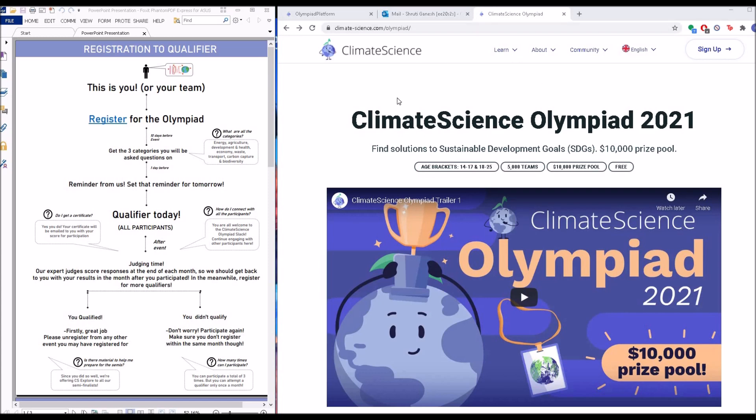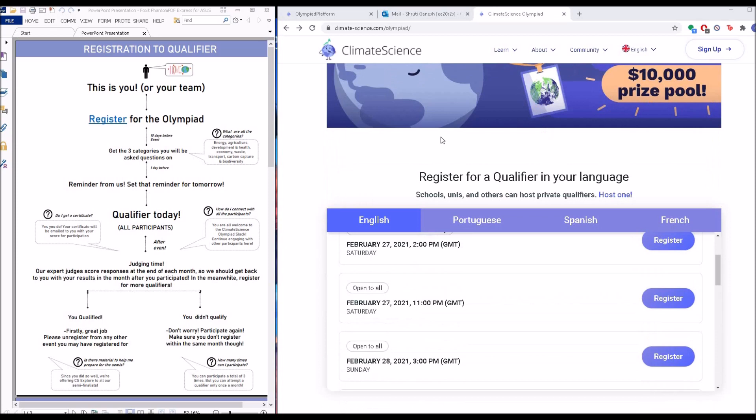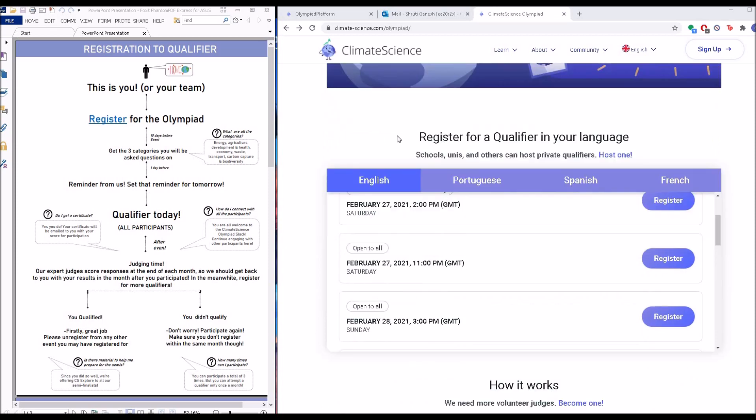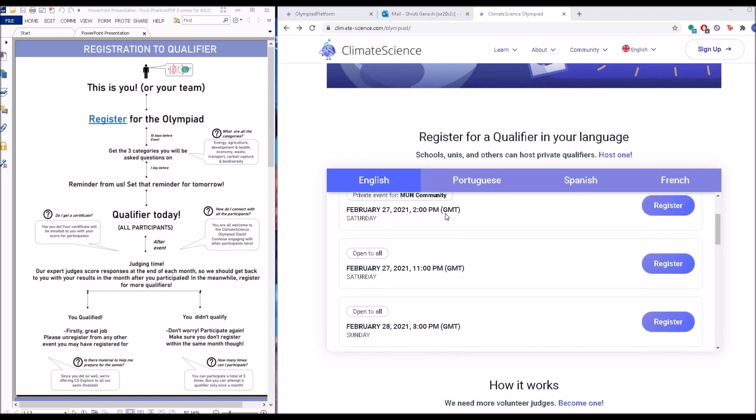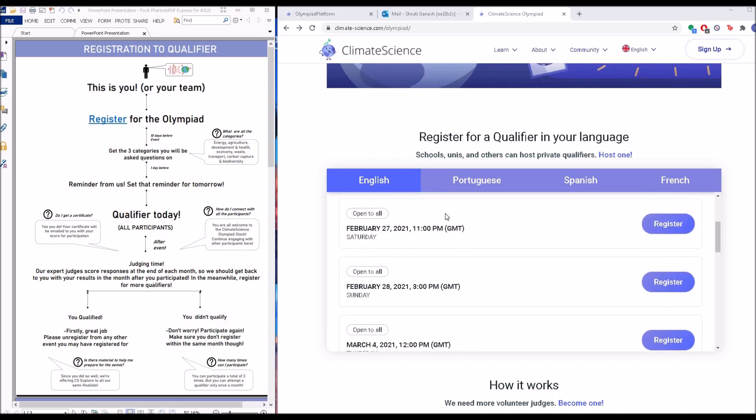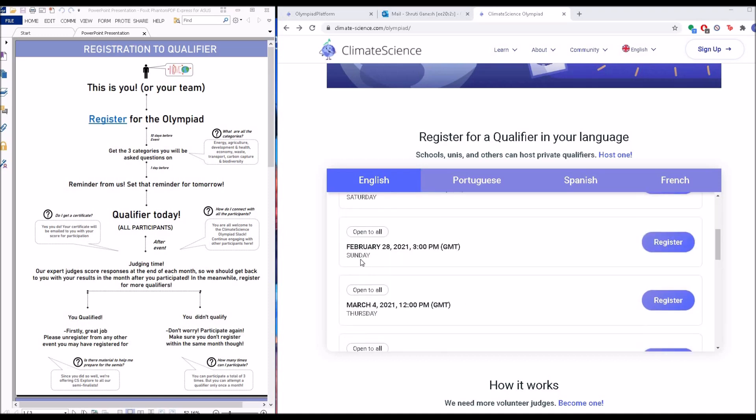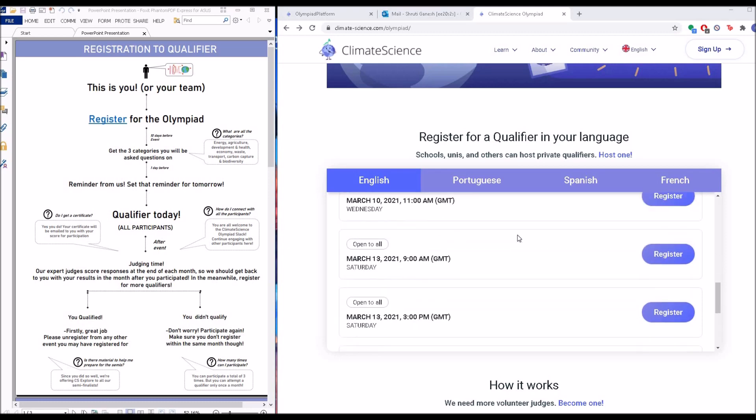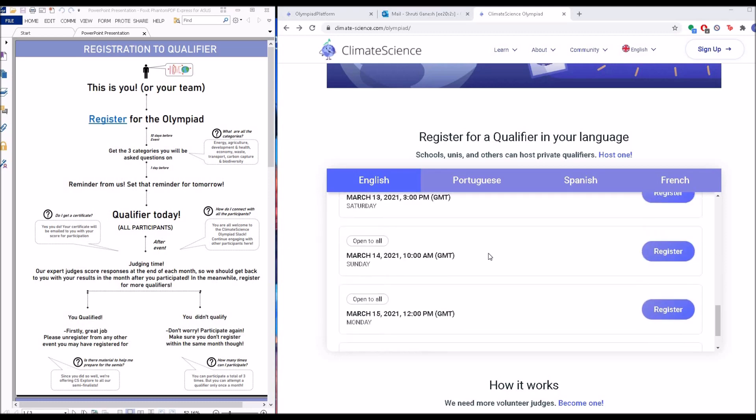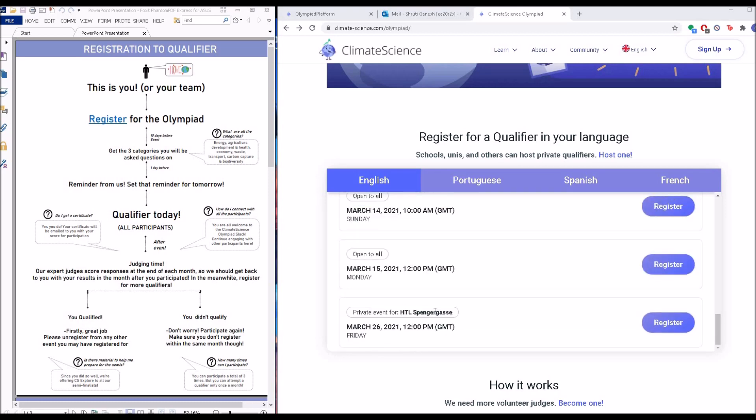This is you or your team and you are very excited about the Olympiad. So you head straight to the Climate Science Olympiad page where registration is awaiting you. When you scroll down, you'll see it says 'register for a qualifier in your language.' You have preferences in which you could choose to give your Olympiad qualifier. All the events are listed according to date and time under the languages they're being held in.